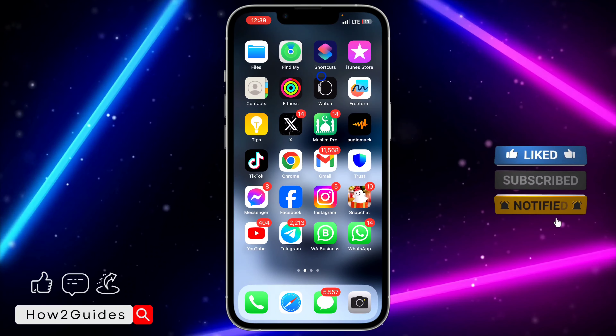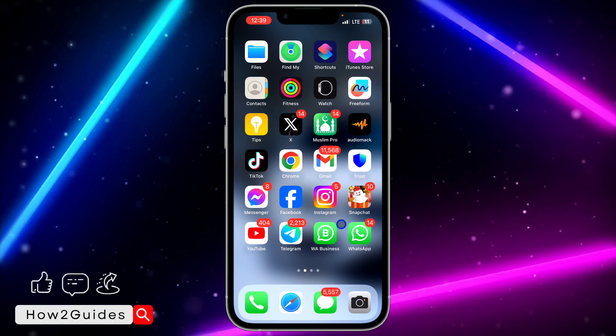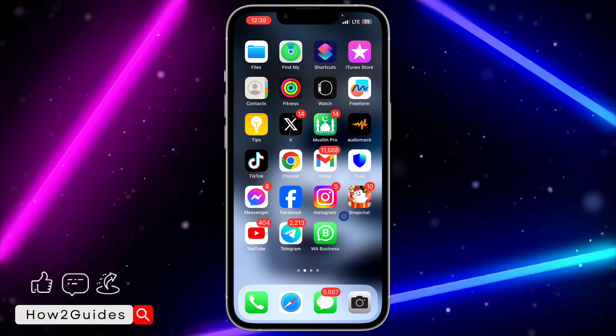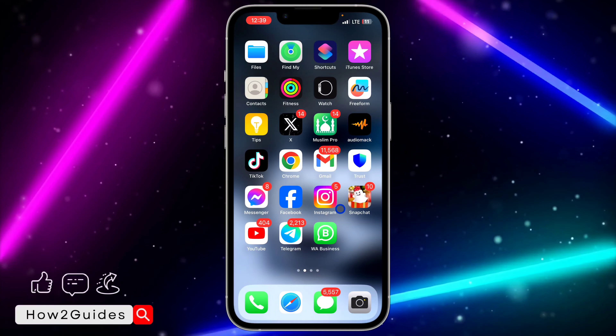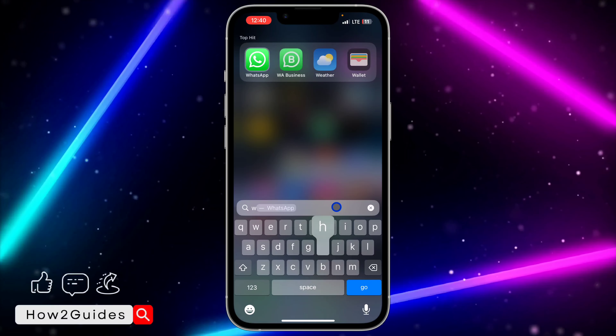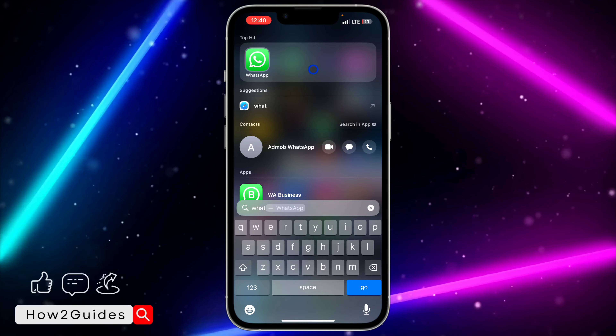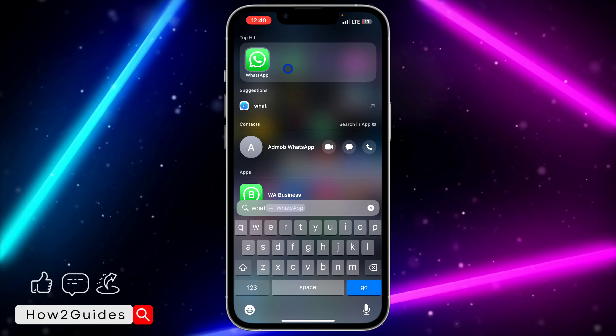In today's video I'm going to show you how to hide an app from your home screen on an iPhone. Note that you can still access the app by scrolling down and searching for it, or by going to your App Library — you're still going to find it there. It's not going to delete it or hide it completely from your iPhone, but it will hide it from your home screen.